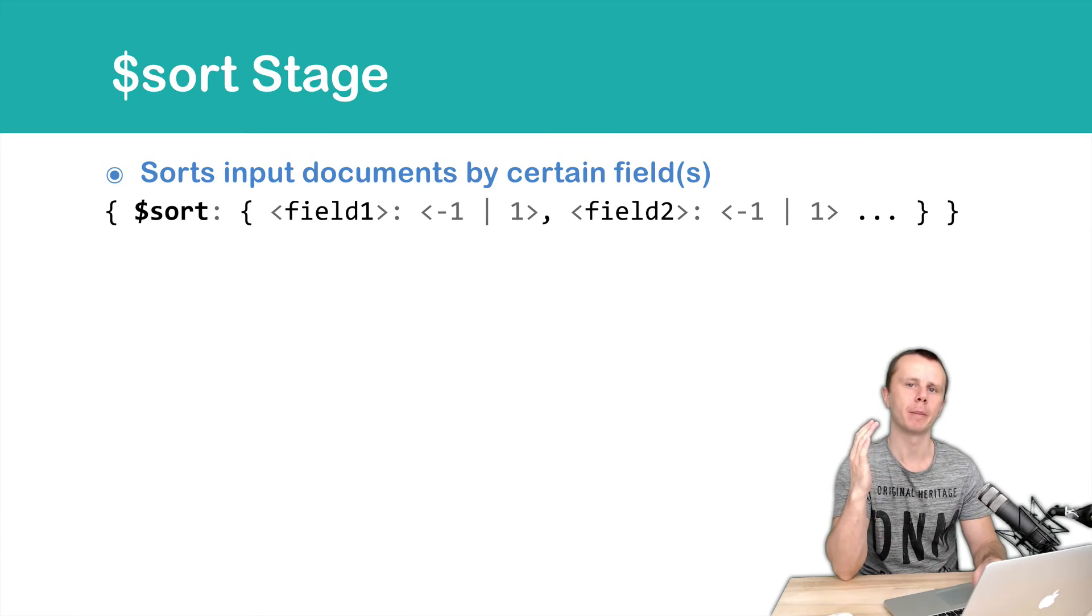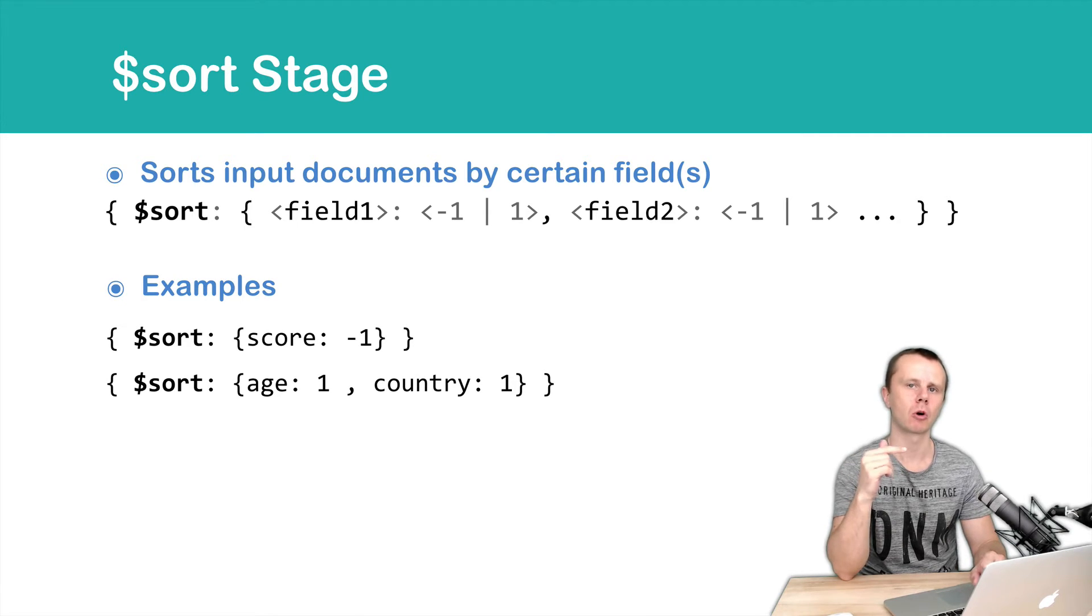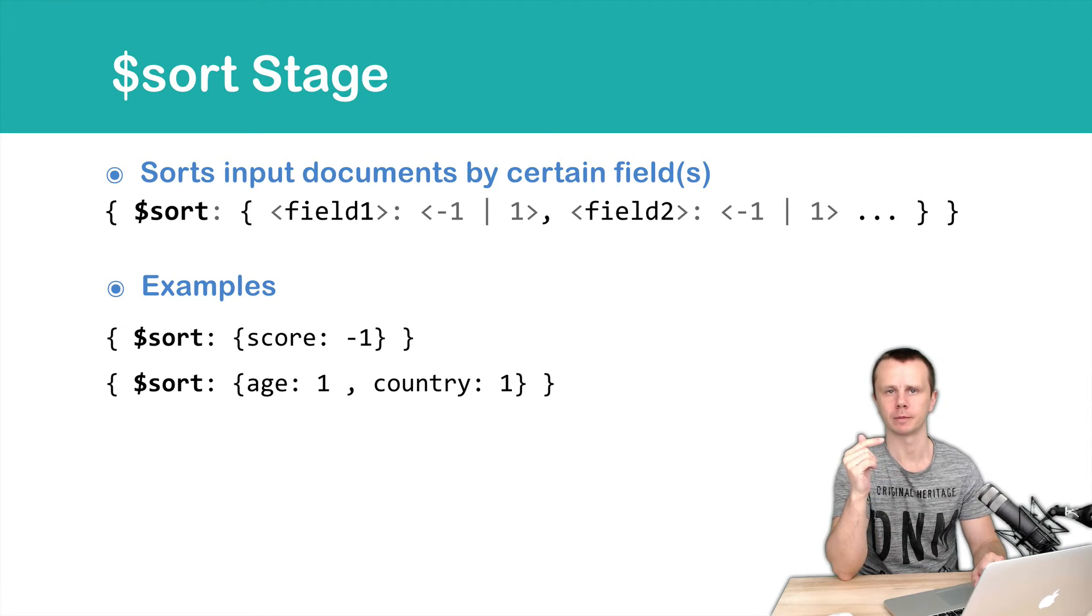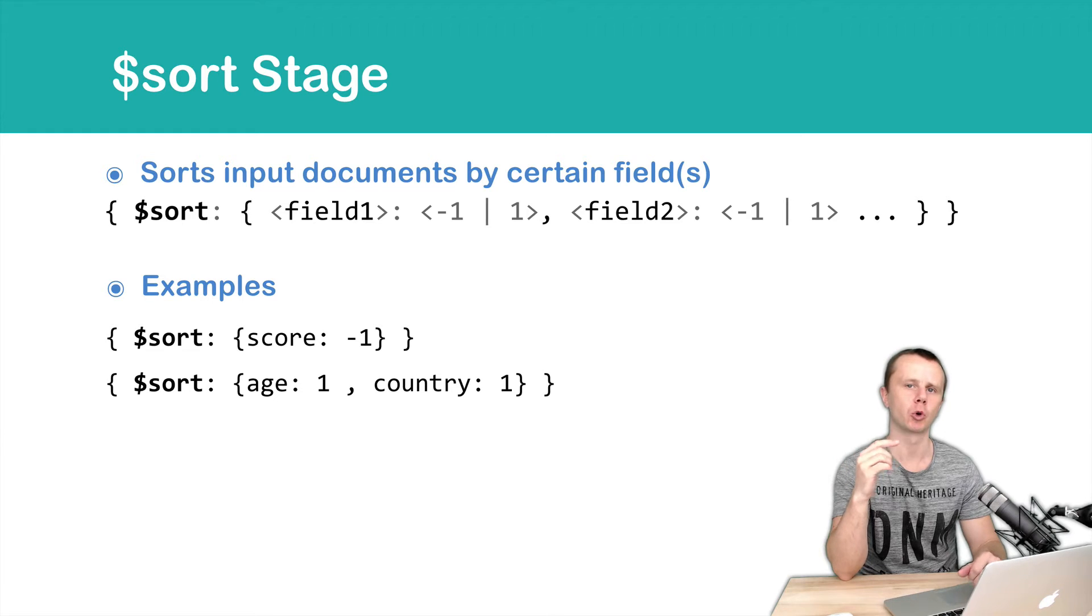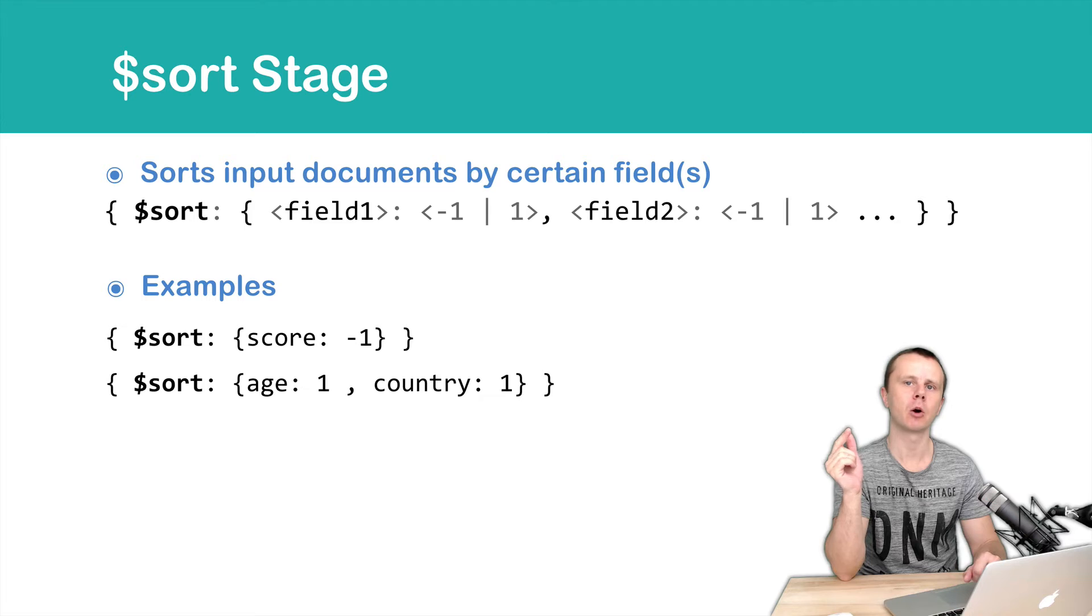Let's look at the examples. First example, sort, then score minus one. In this case input documents will be sorted by score in descending order.